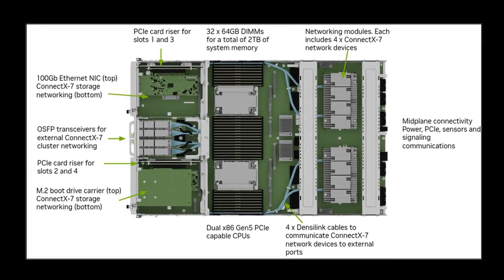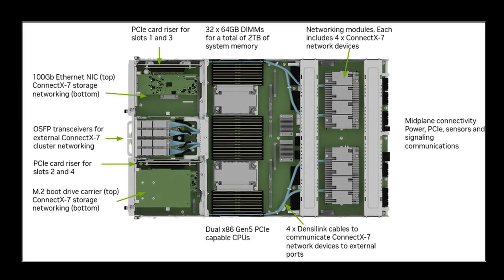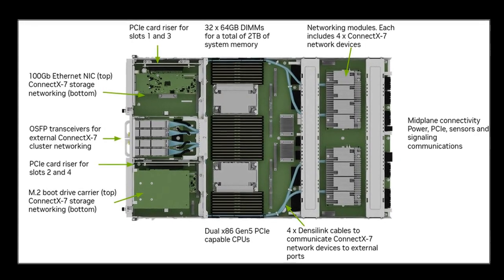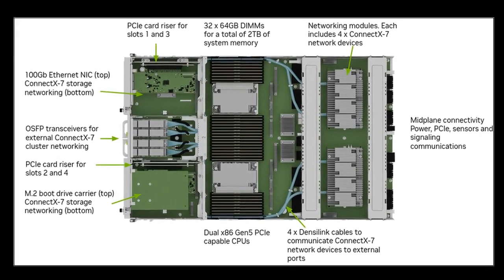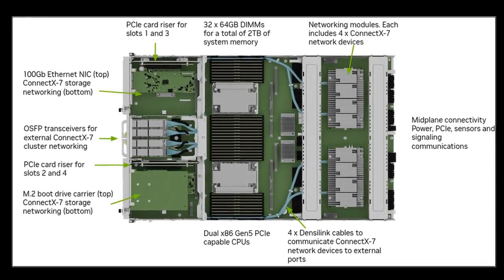While the cost of an NVIDIA H100 is undeniably high, its performance is equally impressive. For those pushing the boundaries of AI, it's a worthwhile investment.